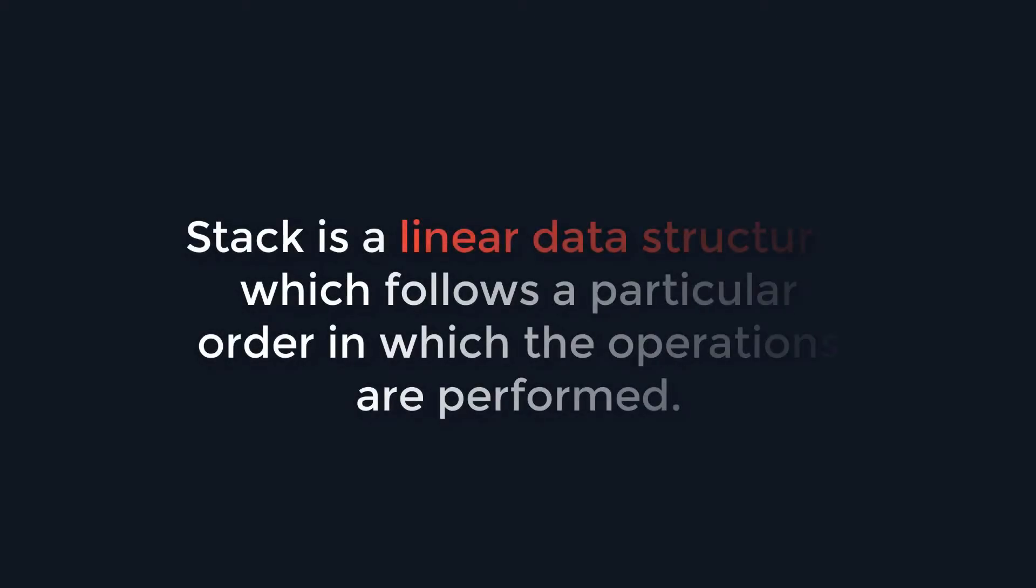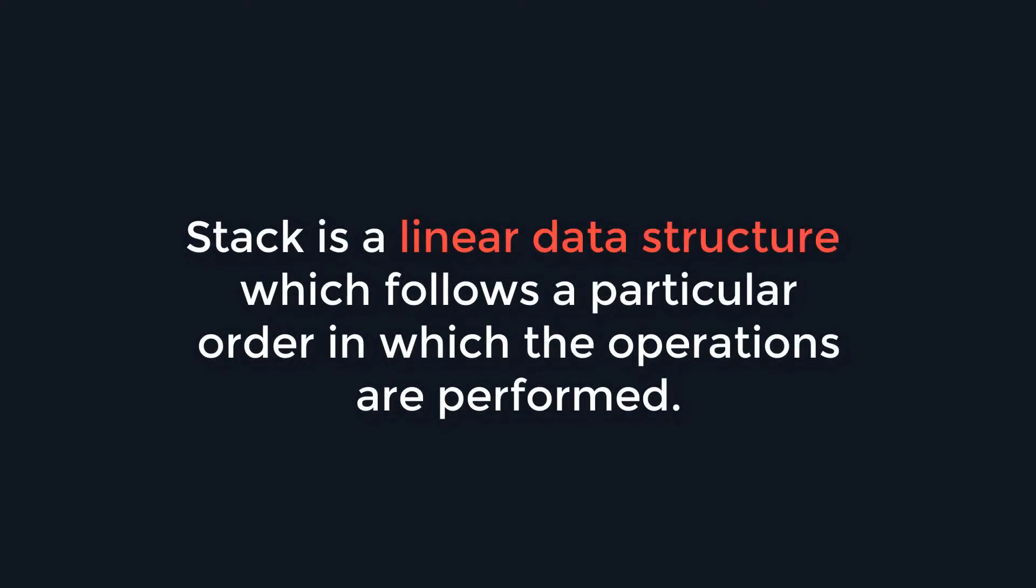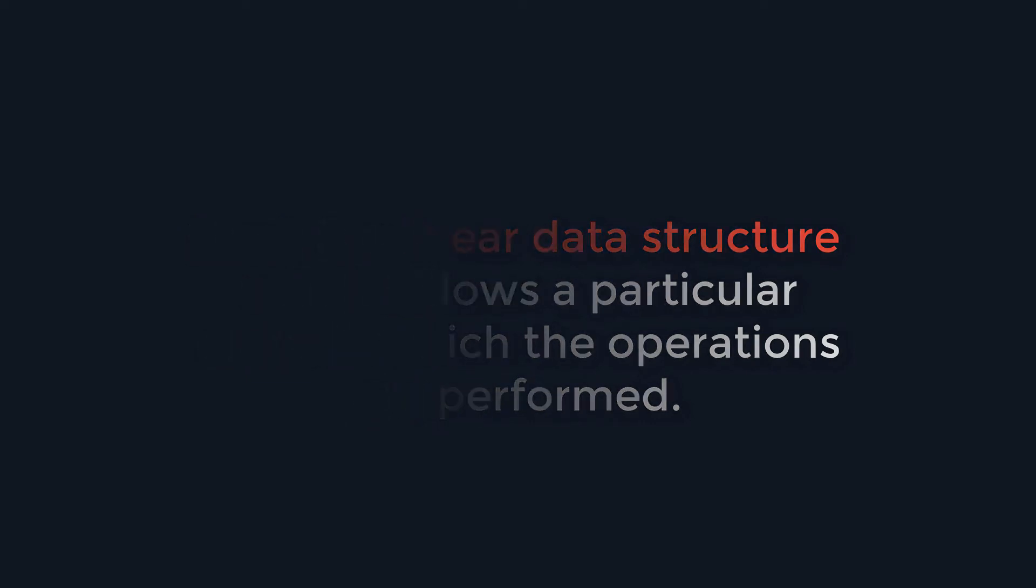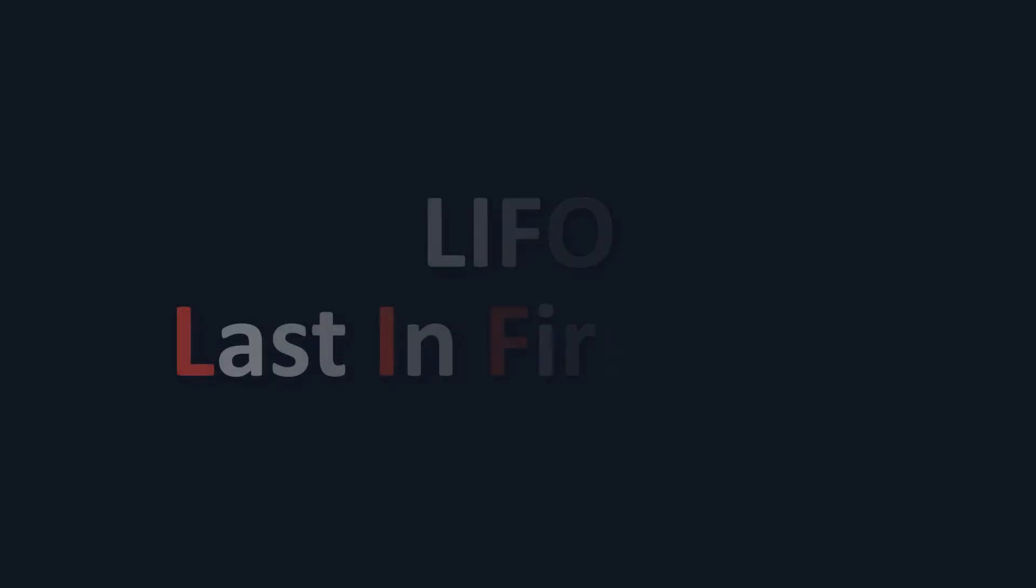Let's now hear the definition of stack. Stack is a linear data structure which follows a particular order in which the operations are performed. The order is often called LIFO, last in, first out.